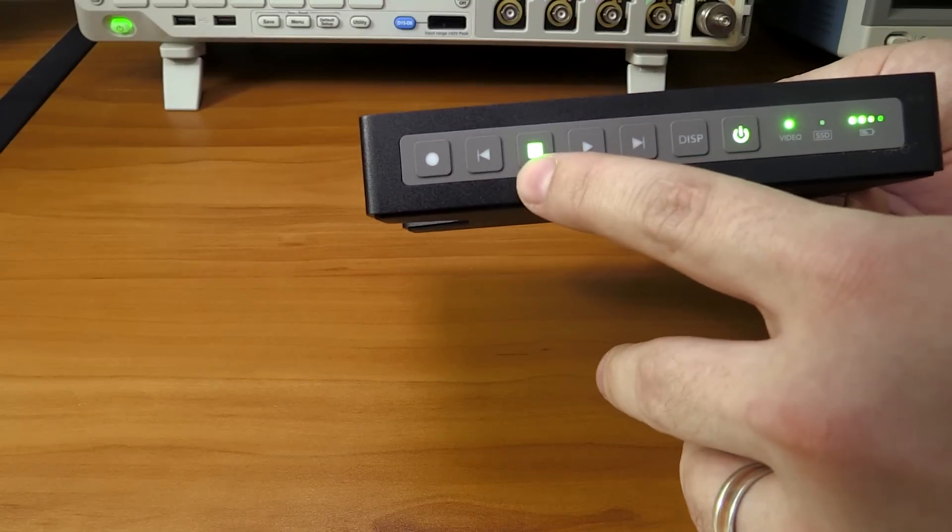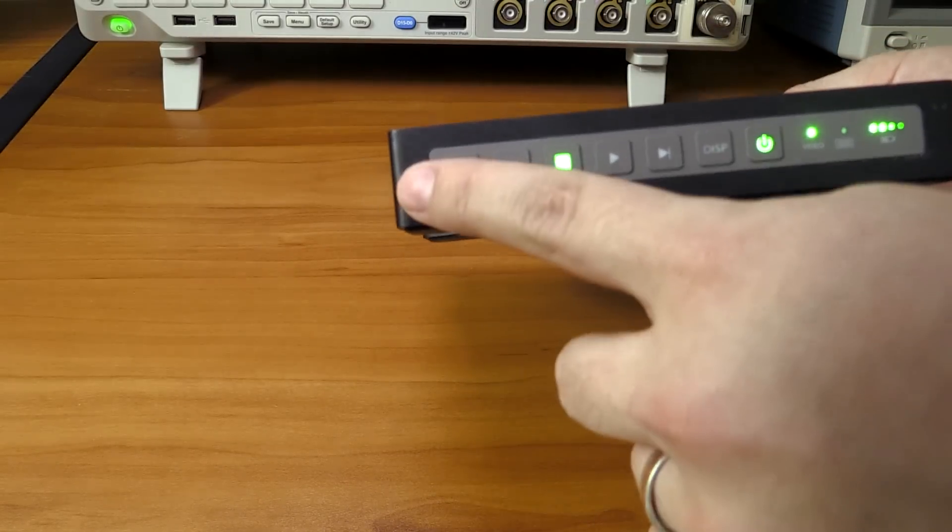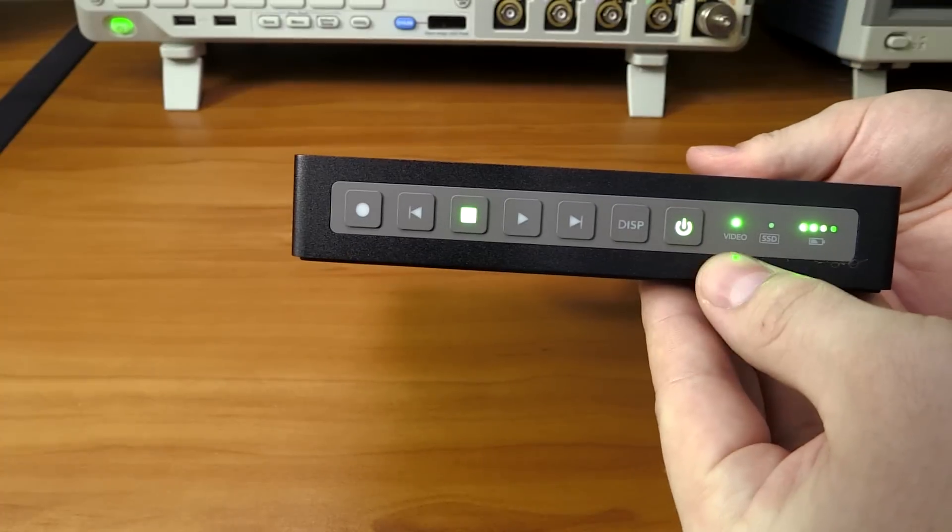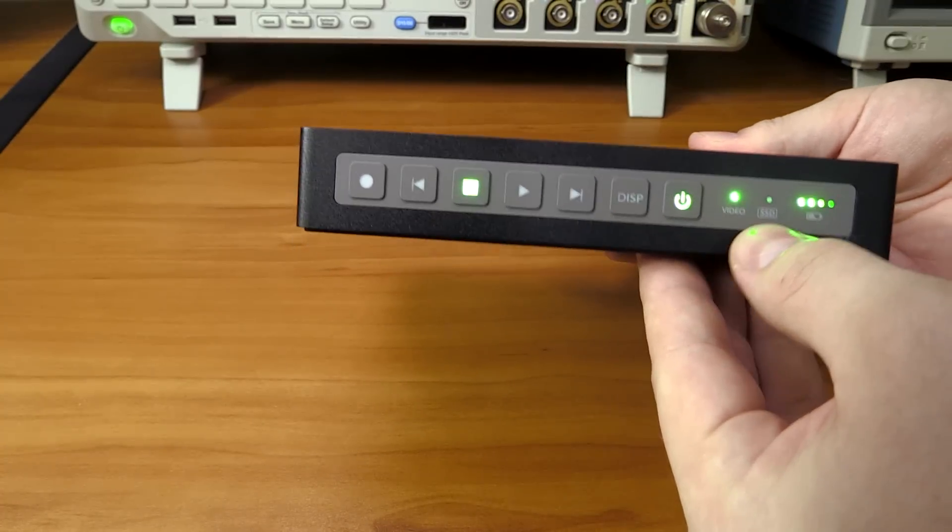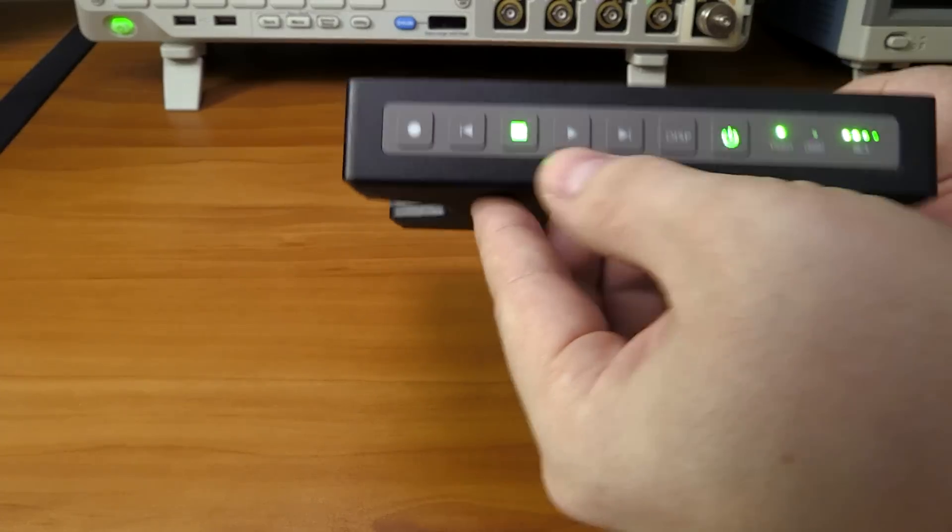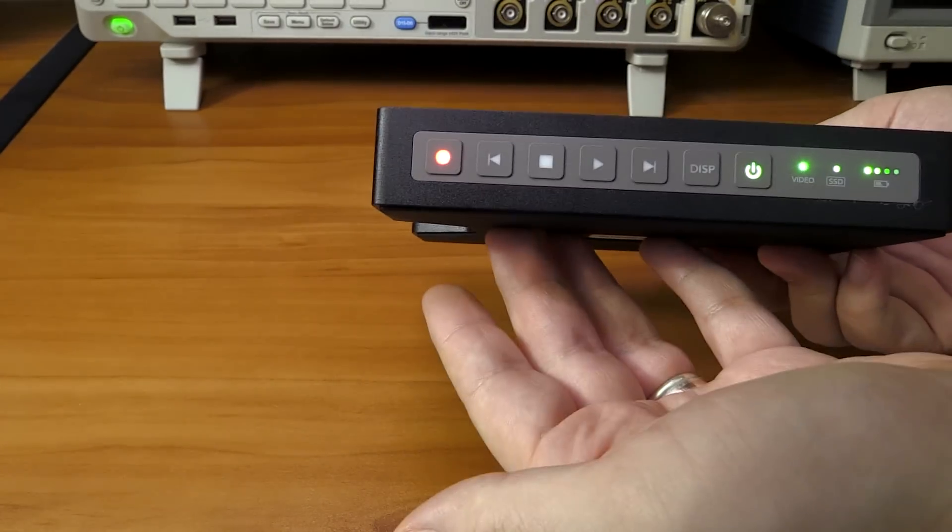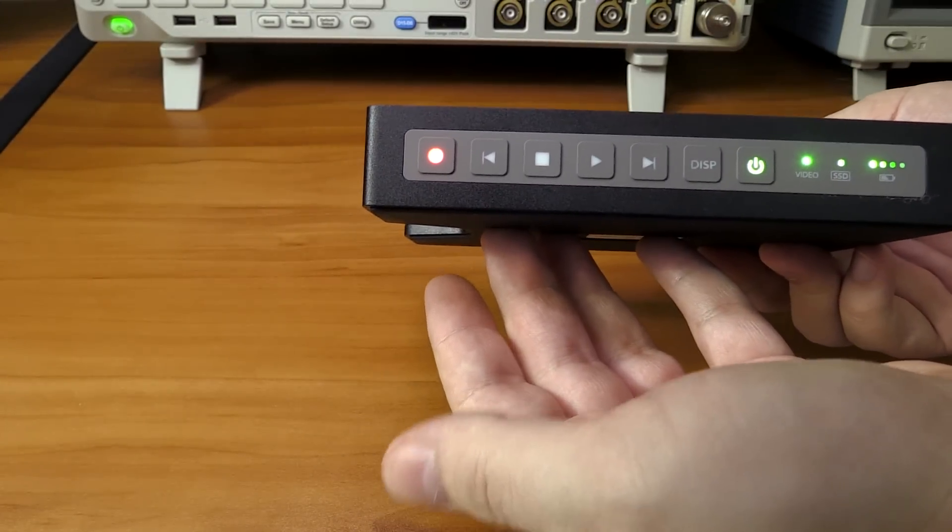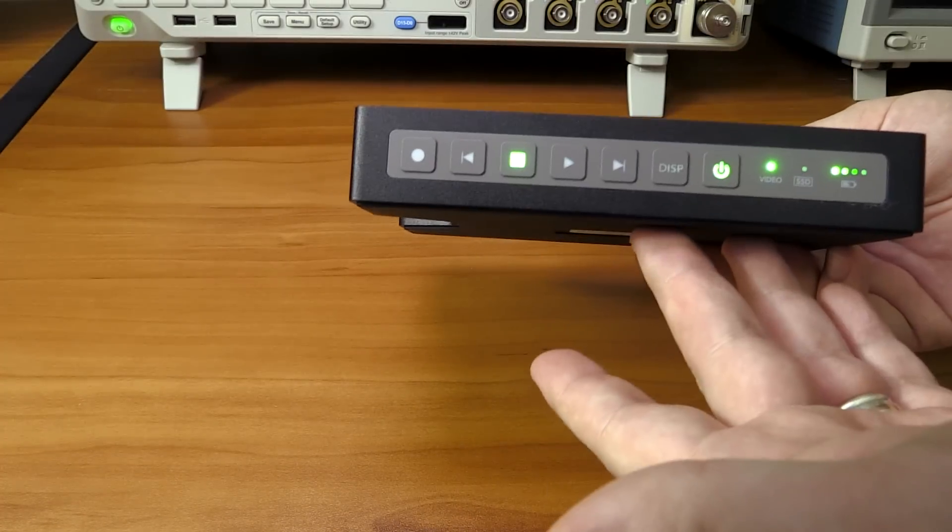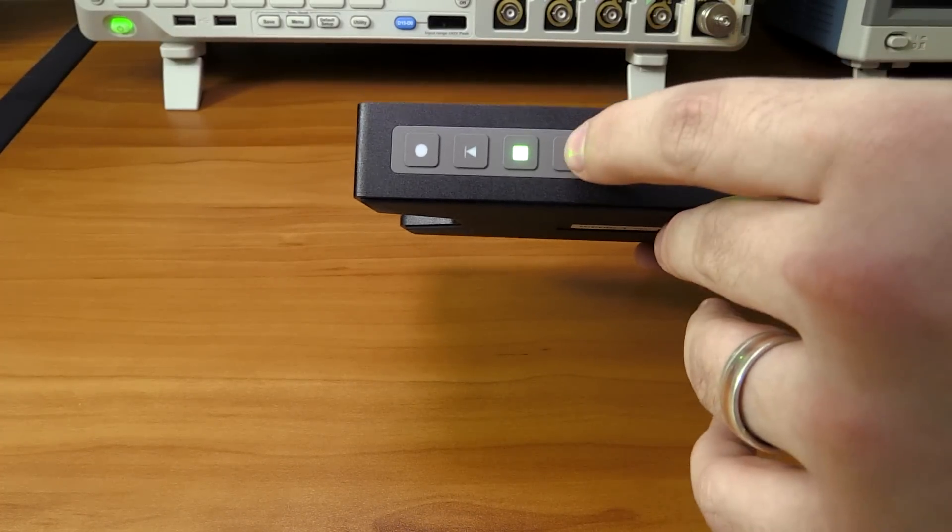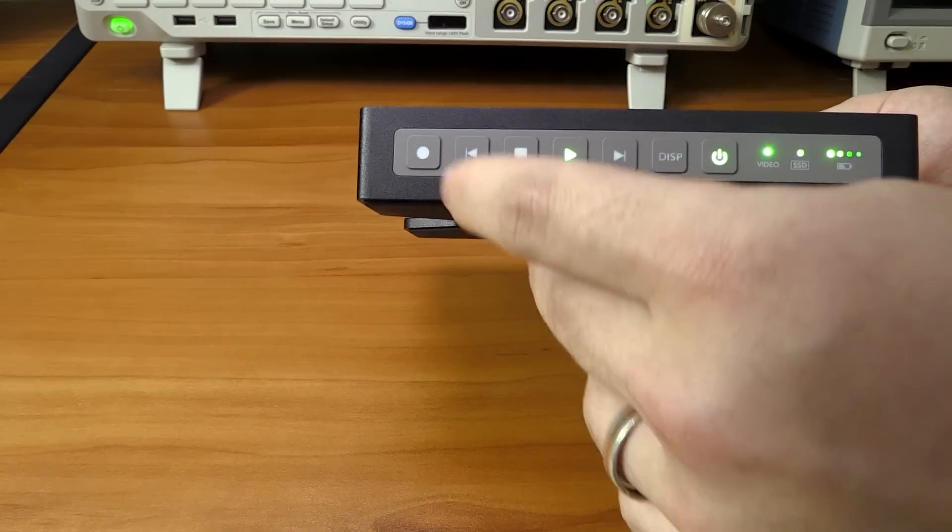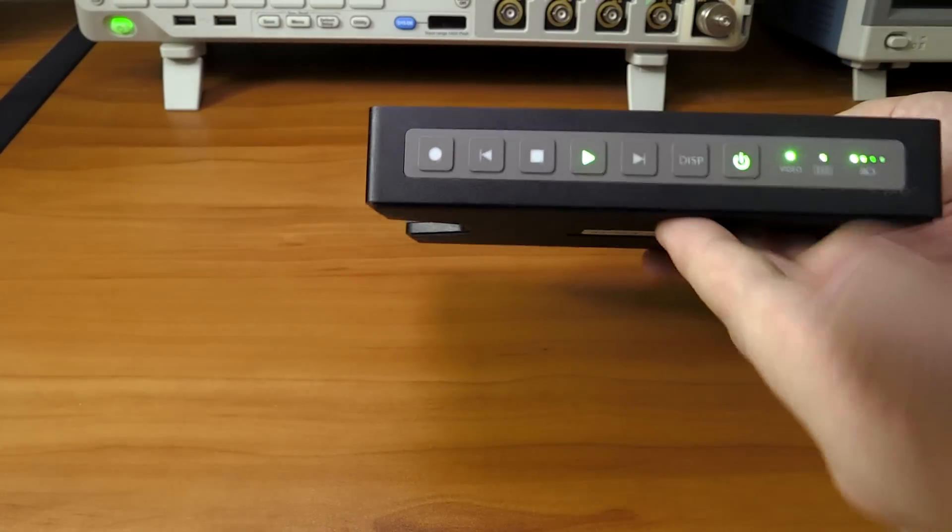Next is a power button, a display button, then a forward and backwards button. Of course we got the stop button, play button, and record. Recording is very easy - as long as you have a video signal connected to the device and you've got a solid state drive inserted, you hit the record button and it starts recording. It's as simple as that. Stop the recording, you hit this button.